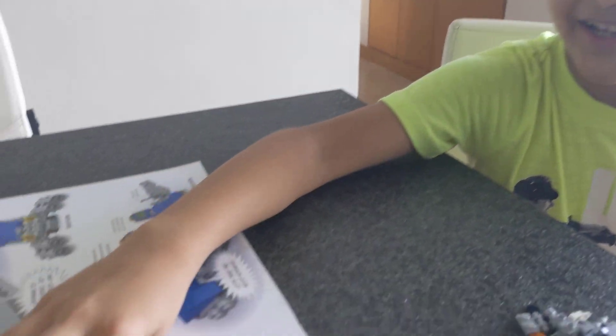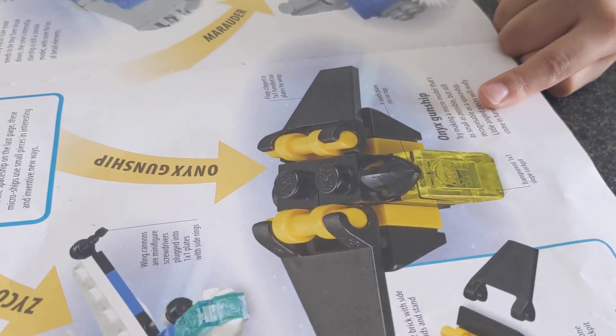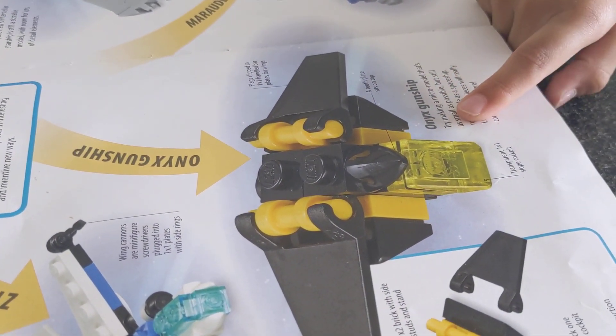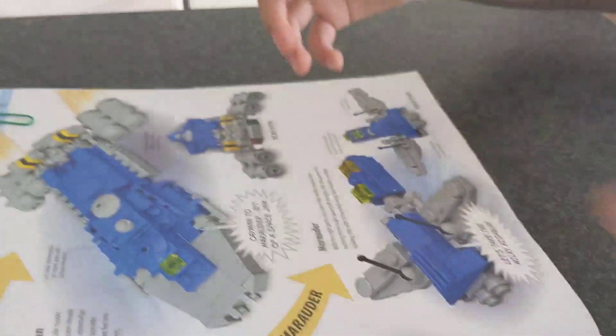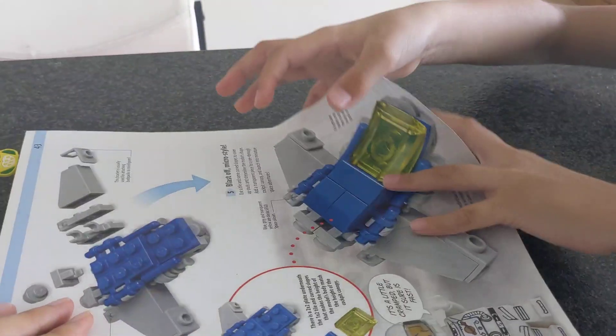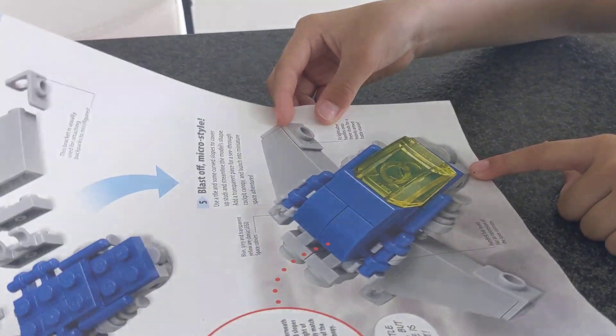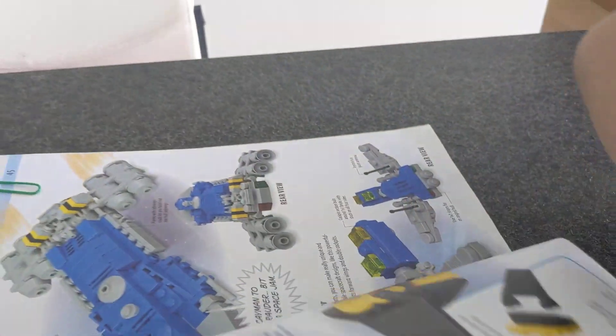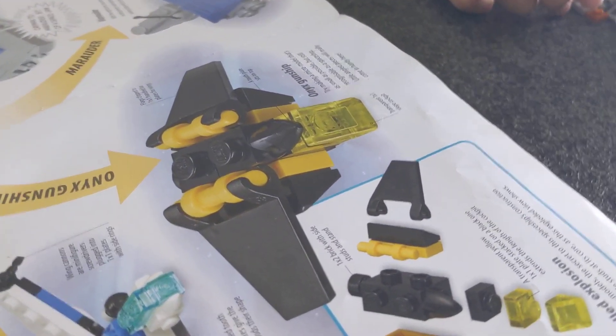One is this spaceship. And the other one is this spaceship. Now let's get started.